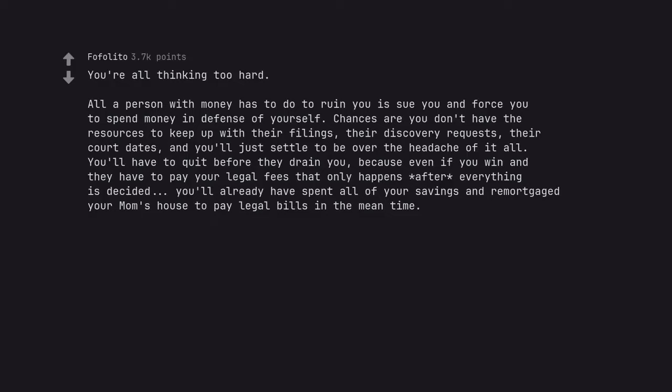You're all thinking too hard. All a person with money has to do to ruin you is sue you and force you to spend money in defense of yourself. Chances are you don't have the resources to keep up with their filings.